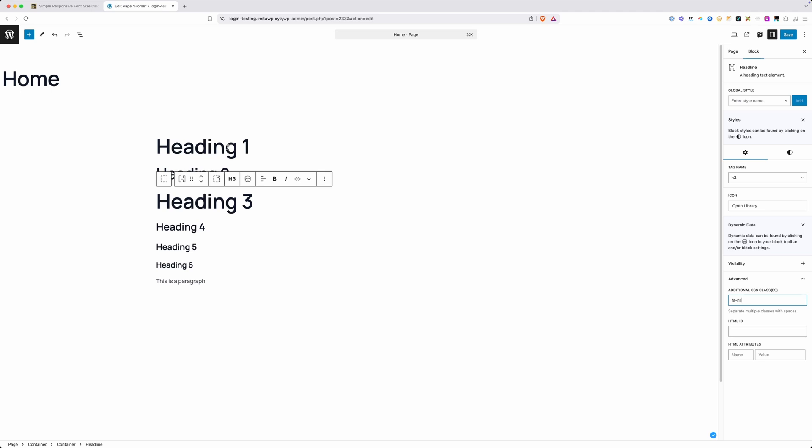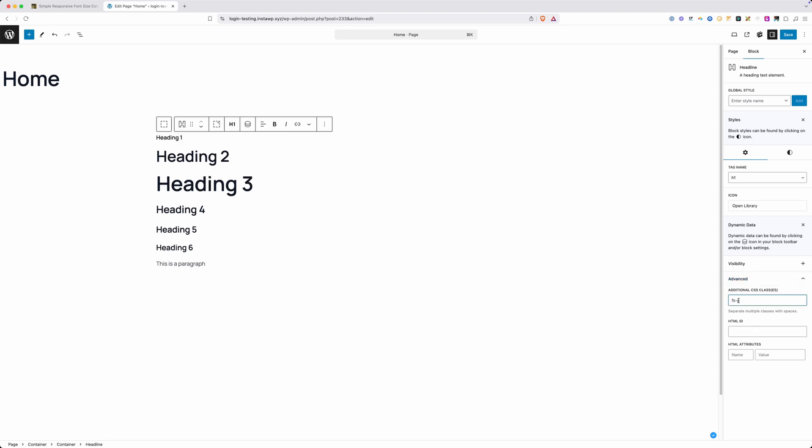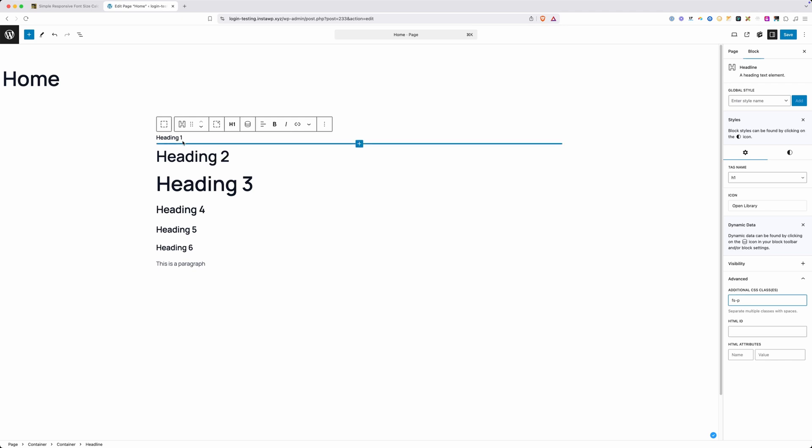This works for any of the different headings, including the paragraphs. For example, if you needed an H1 that looked like a paragraph, you could go in here and type FS-P, which is going to resize that H1 down to the size of our paragraph. Of course you have all this CSS right here and you can see what all these utility classes are, although I tried to name them all something that would be easy to remember, like FS-H1, H2, H3, and so on.